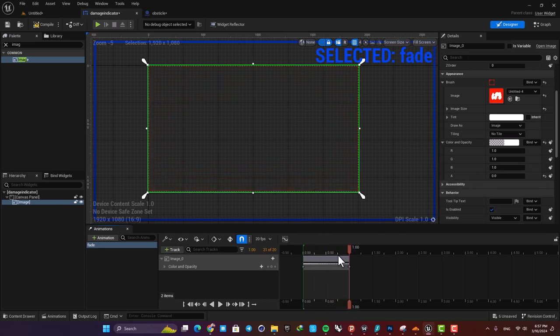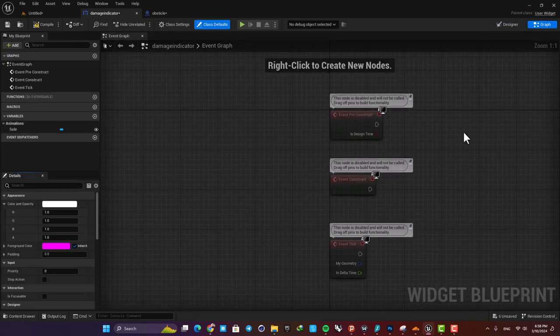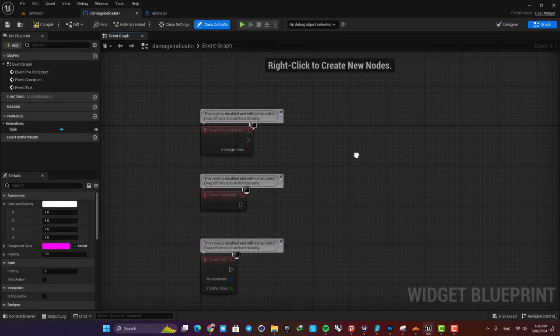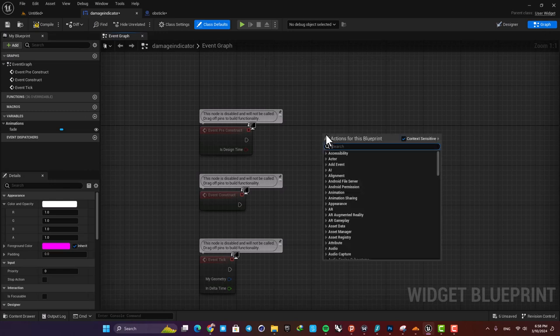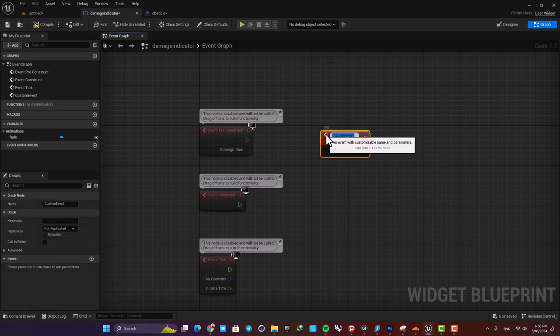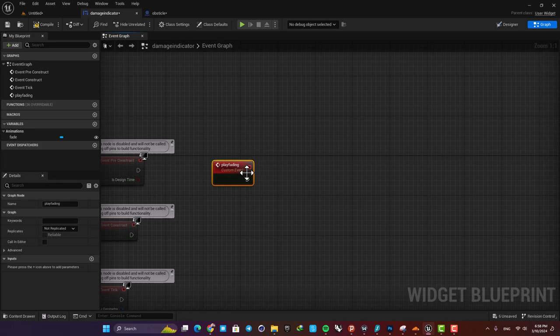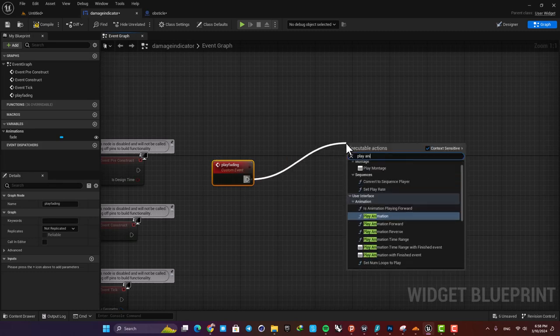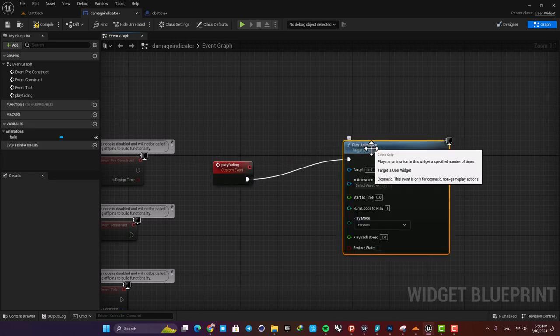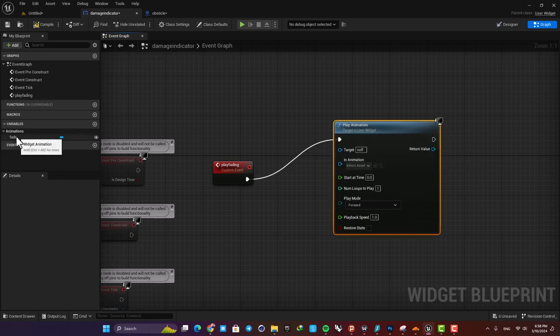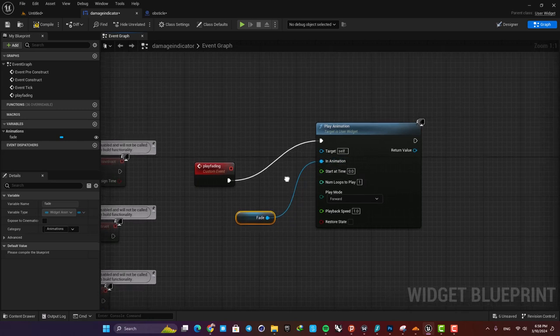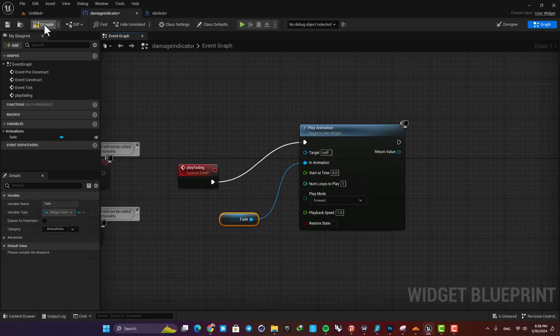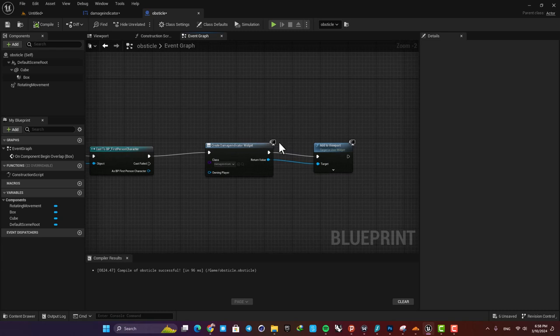Now in order to utilize this animation, just go to the graph and then create a custom event. Right click, search for custom event, and for example let's name it play fading. Then we want to play the animation that we made, so here add the play animation function and then drag the animation into this event graph and plug it in. All right, now go back to the obstacle blueprint.